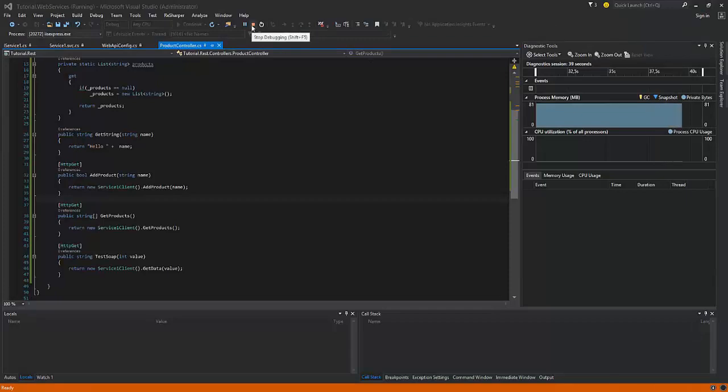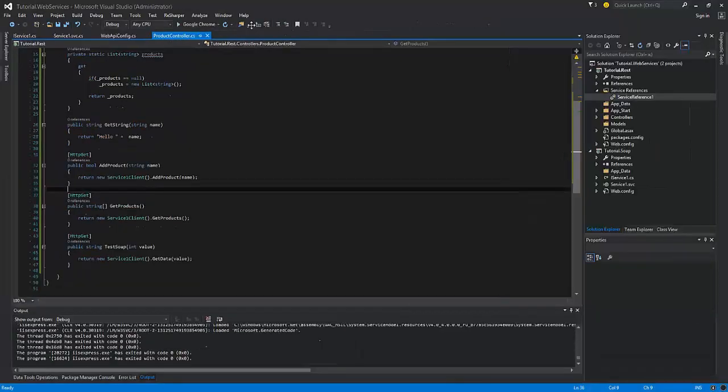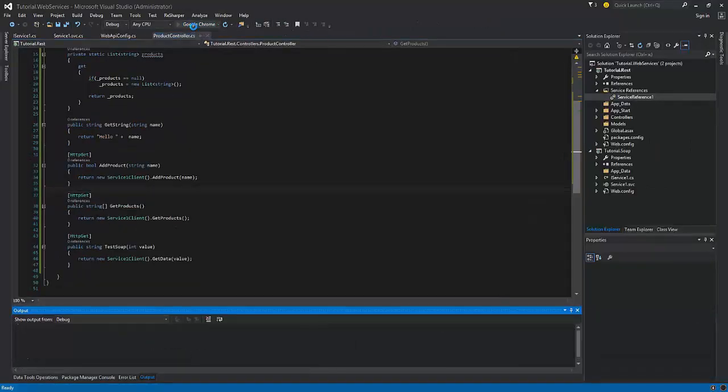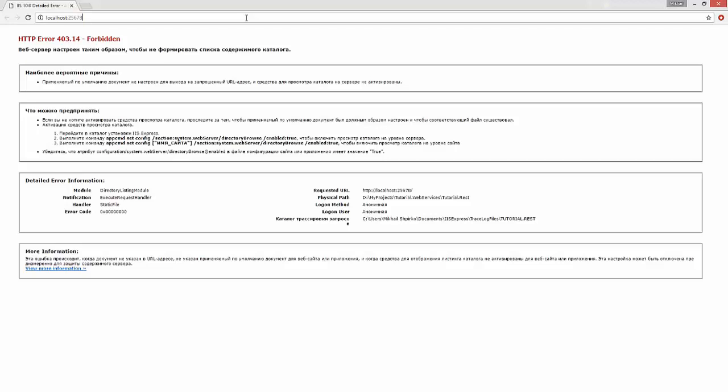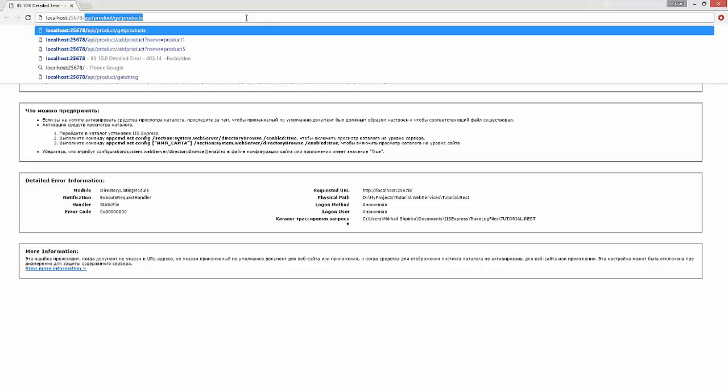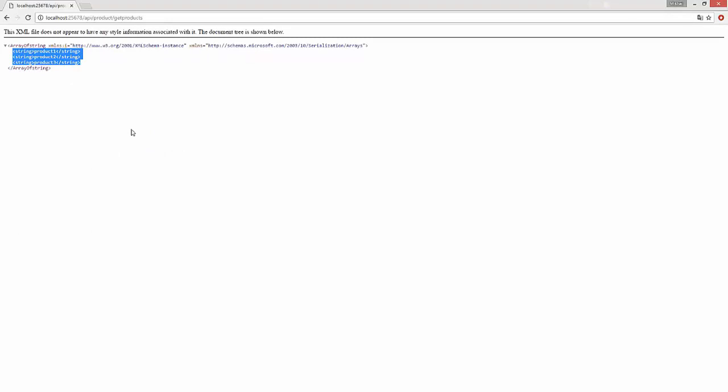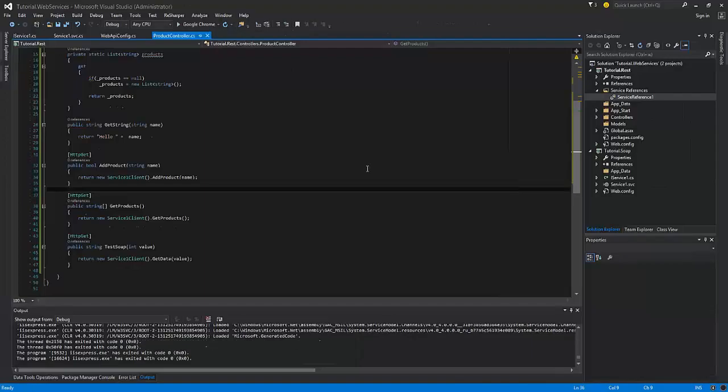Now stop debugging and start it again. And even if you stop debugging and stop the REST application, your products are still stored. It is because the SOAP service is running standalone from the REST service. That's the end of the current tutorial. Thanks for watching.